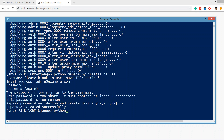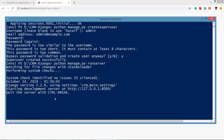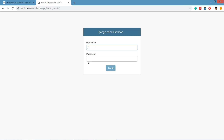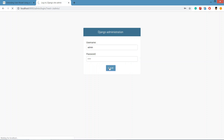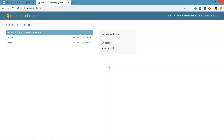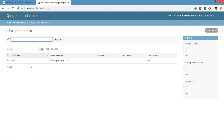Now we'll run the server and log in to the Django administration. The server is running, so we'll log in with username admin and password admin, and hit login.